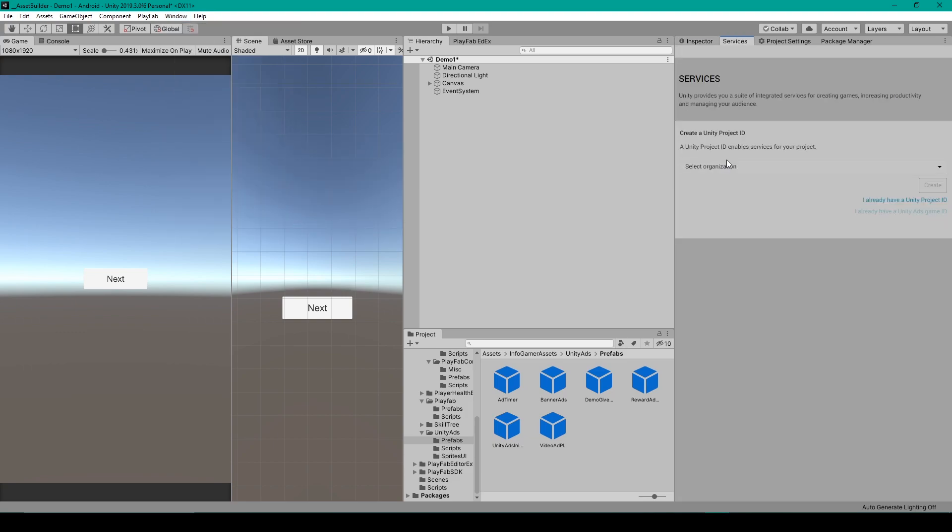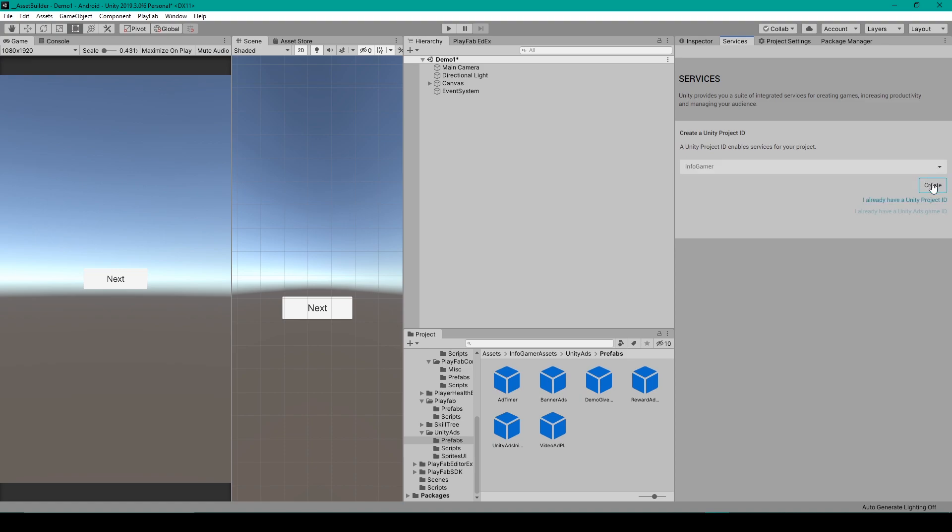Now, if you haven't already, you'll need to create a new project ID for this project. To do this, you'll have to be signed into Unity, and then you can select the organization and click Create.